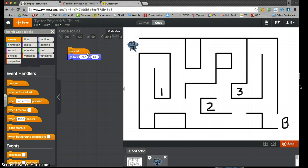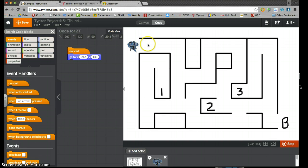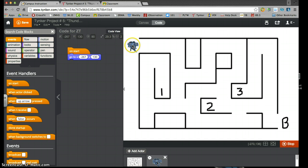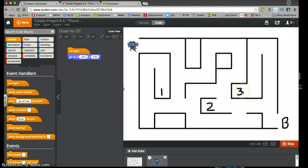The task now is to build the code to move this Thunder logo through the maze, stopping at checkpoints one, two, and three, exiting at point B. Entering at point A, leaving at point B, but stopping at one, two, and three.